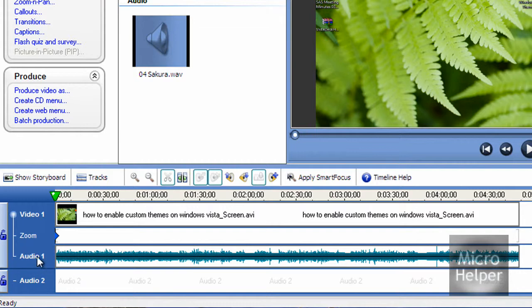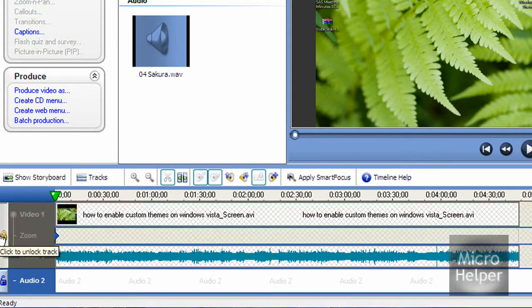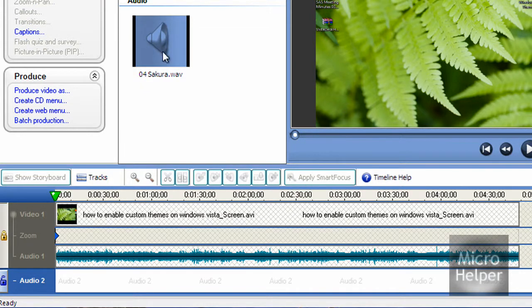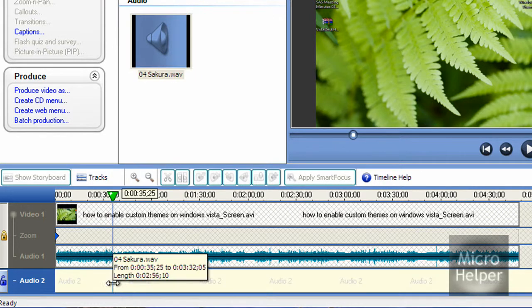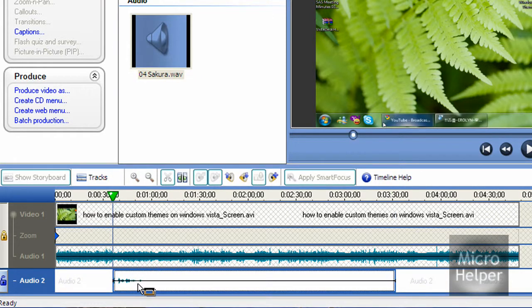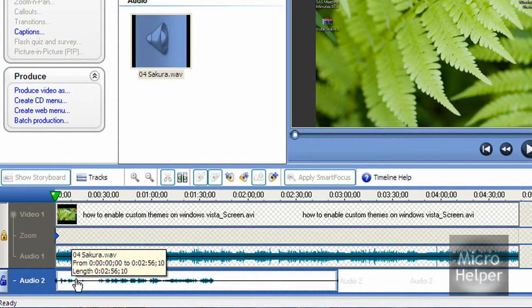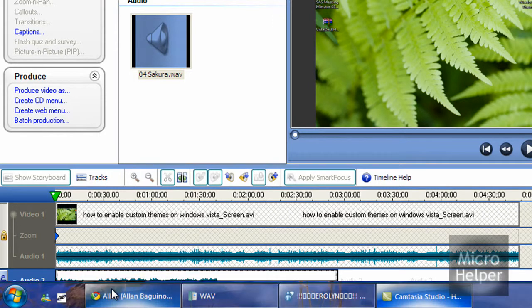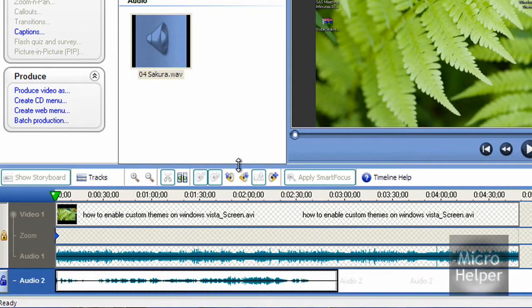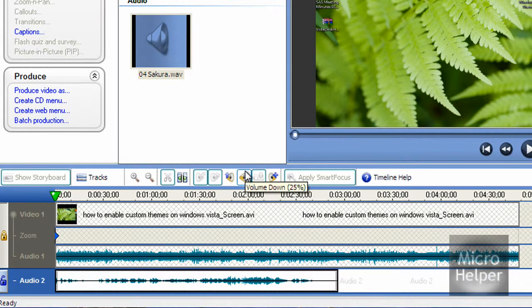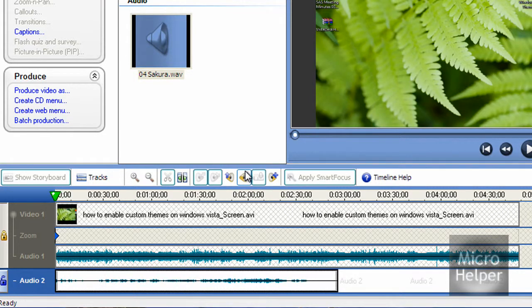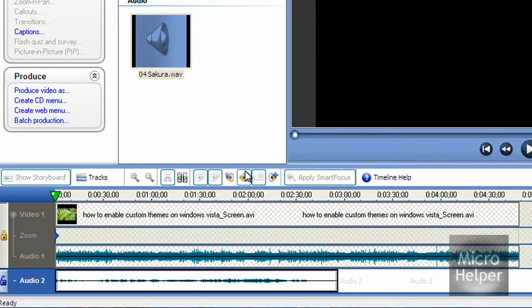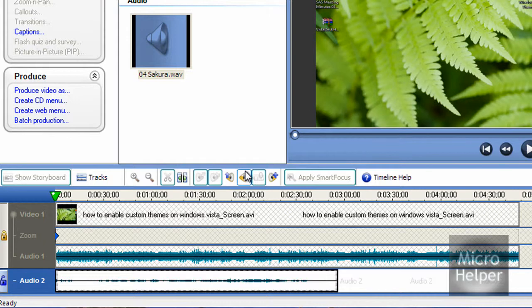Now lock the first timeline, which is Video 1. Click on the lock and drag in the audio Sakura, then put it at the first part. Click volume down 25%, and keep pressing it until it's much lower than your voice in the video.